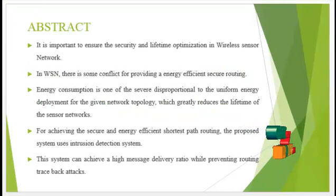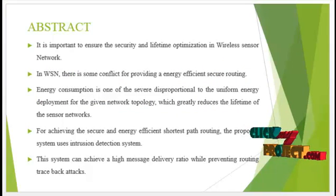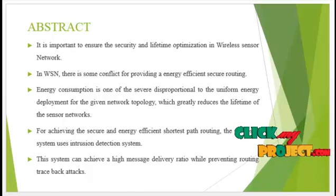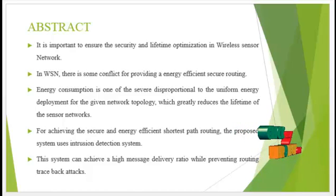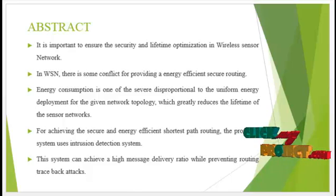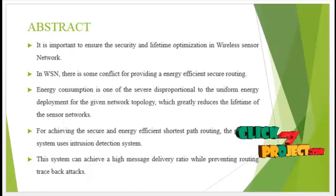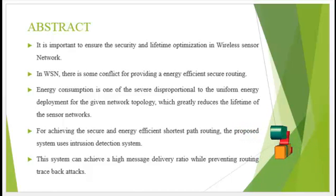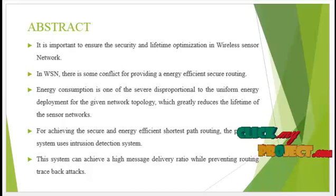Let's see the abstract. It is important to ensure the security and lifetime optimization in wireless sensor networks. In WSN, there is some conflict for providing an energy efficient secure routing.